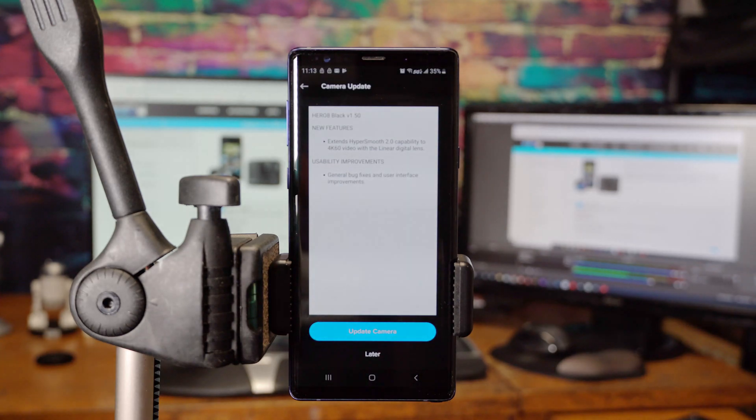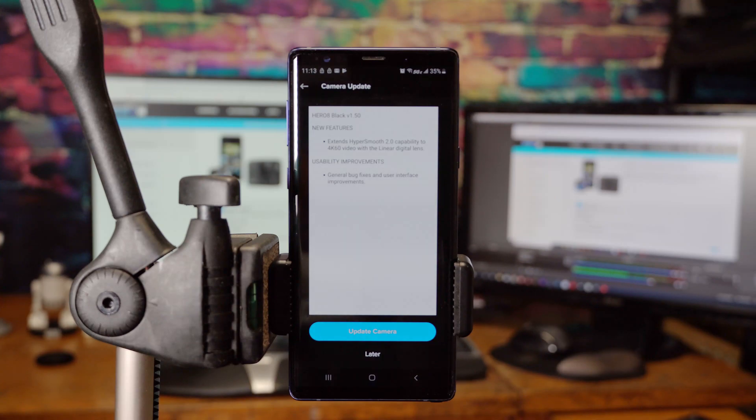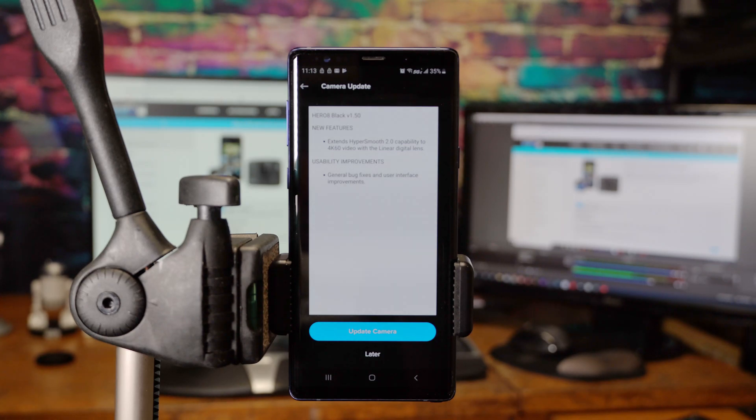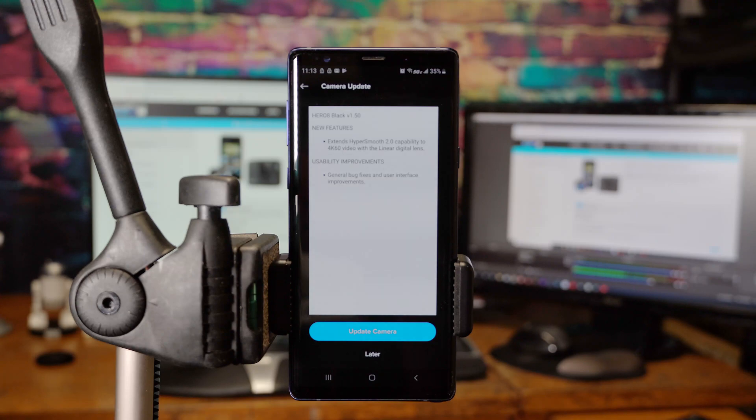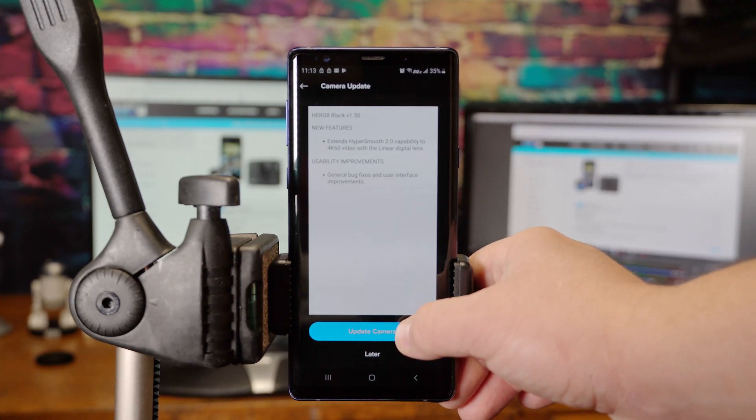Camera Update. Hero 8 Black Version 1.50. Extends HyperSmooth 2.0 capability to 4K60 video with the linear digital lens. Usability improvements. General bug fixes and user interface improvements. Go ahead and click Update Camera.